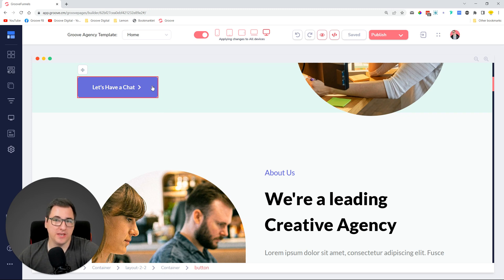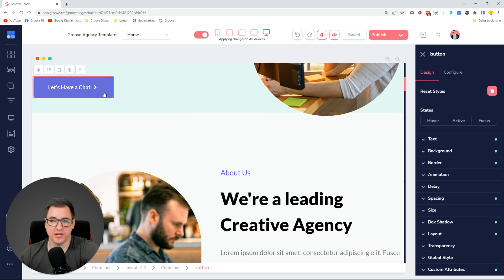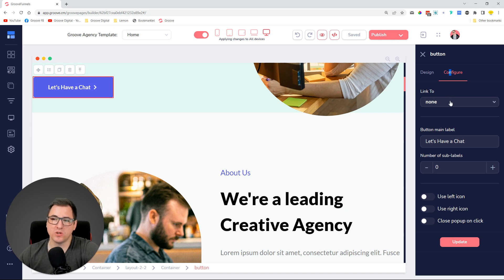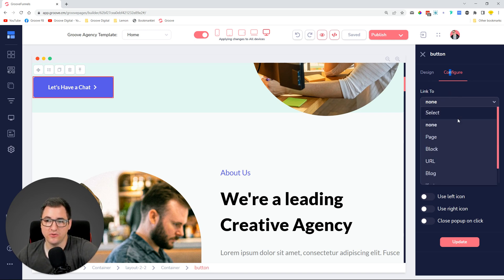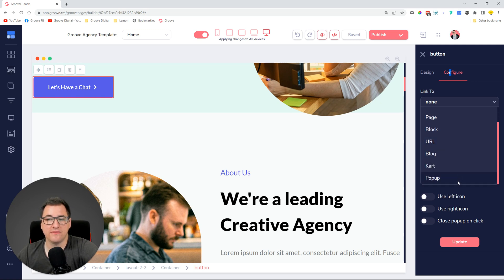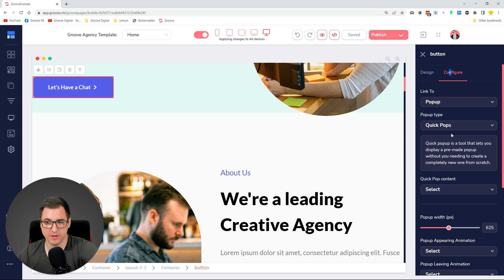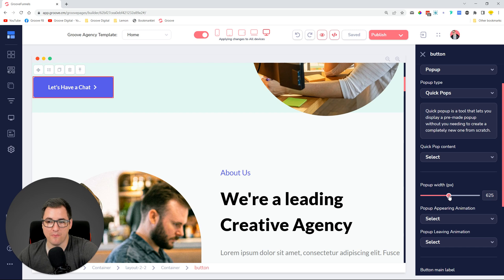We did a bunch of changes for quick pop-ups. When you click on a button or a link and go to Configure, previously quick pop-ups were selectable as a link type. Now we ask you what you want to link to — page, block, URL, blog — and if you want to link to pop-ups you select 'pop-ups' and then decide if you want a regular pop-up or a quick pop-up. You can now manage the pop-up width; by default it is set to 625.